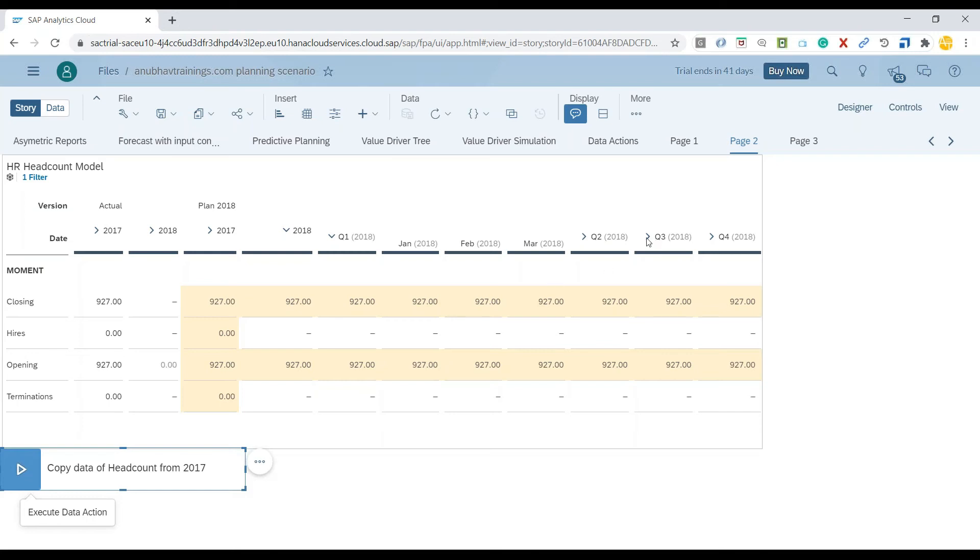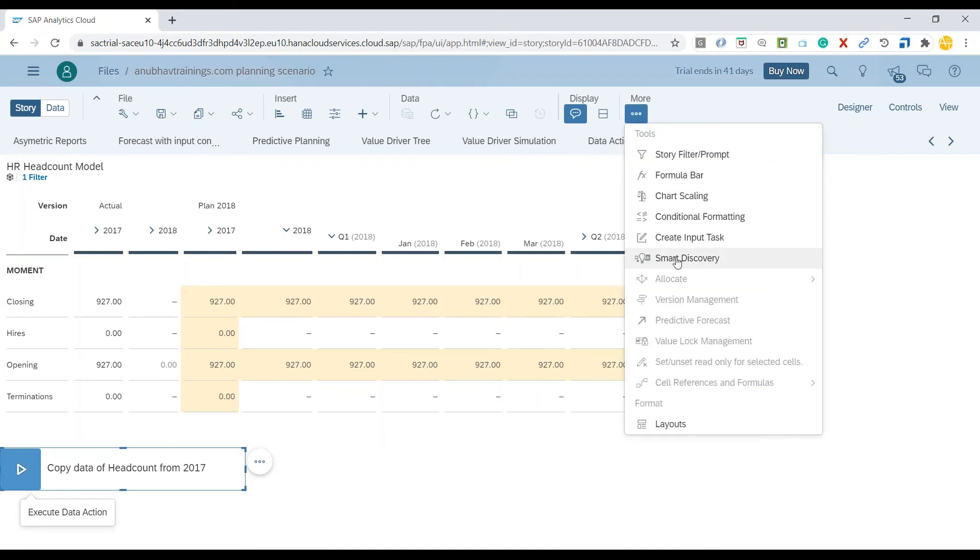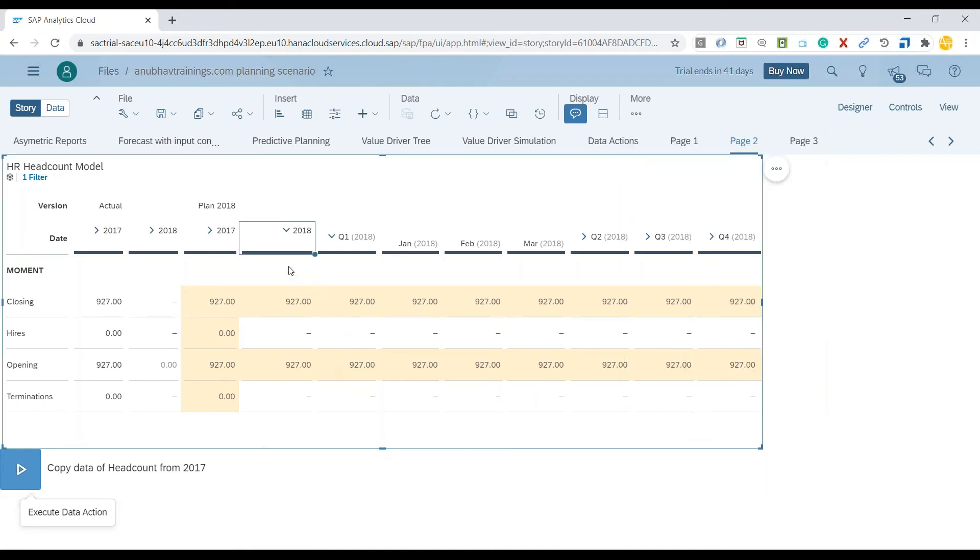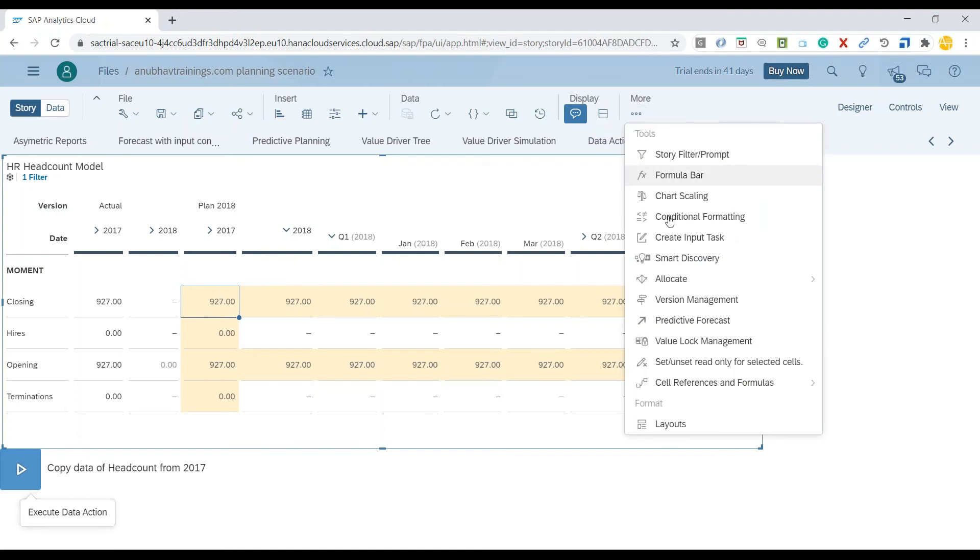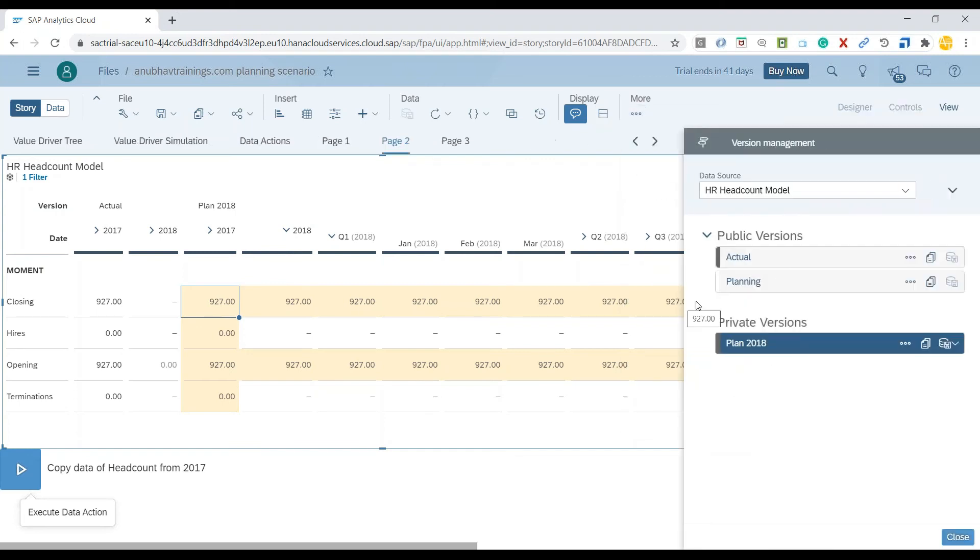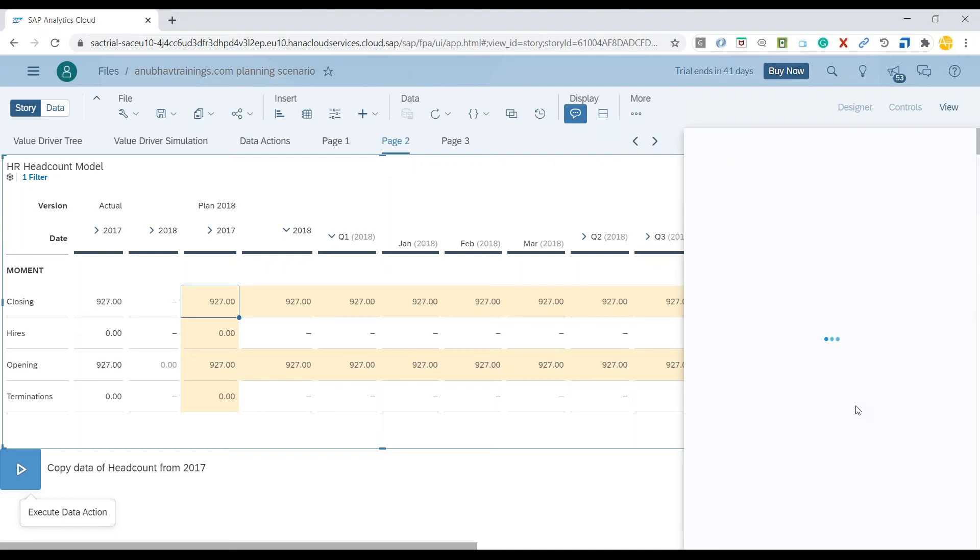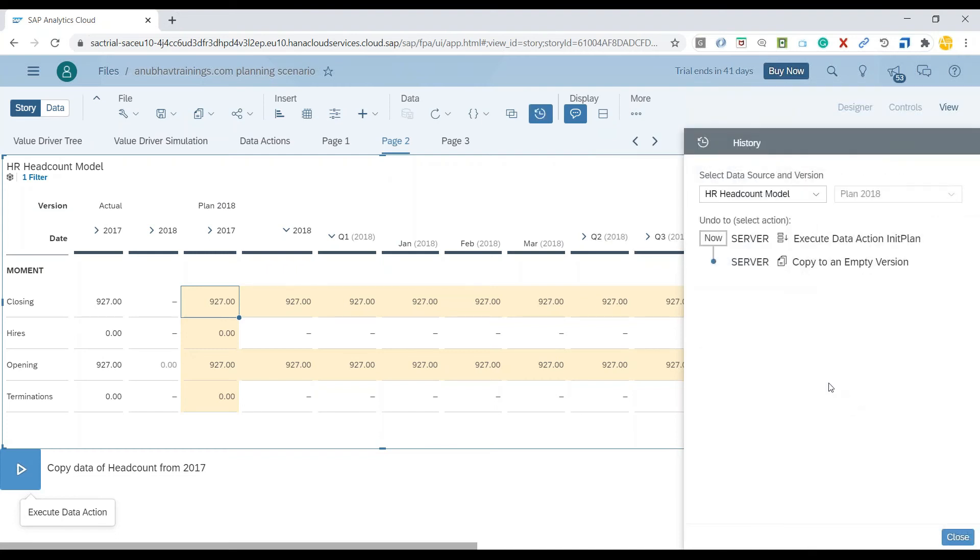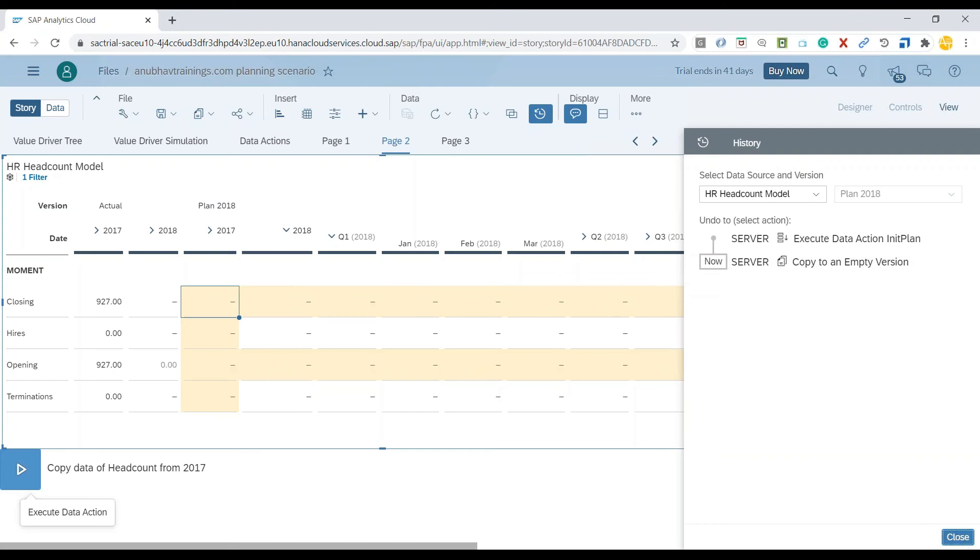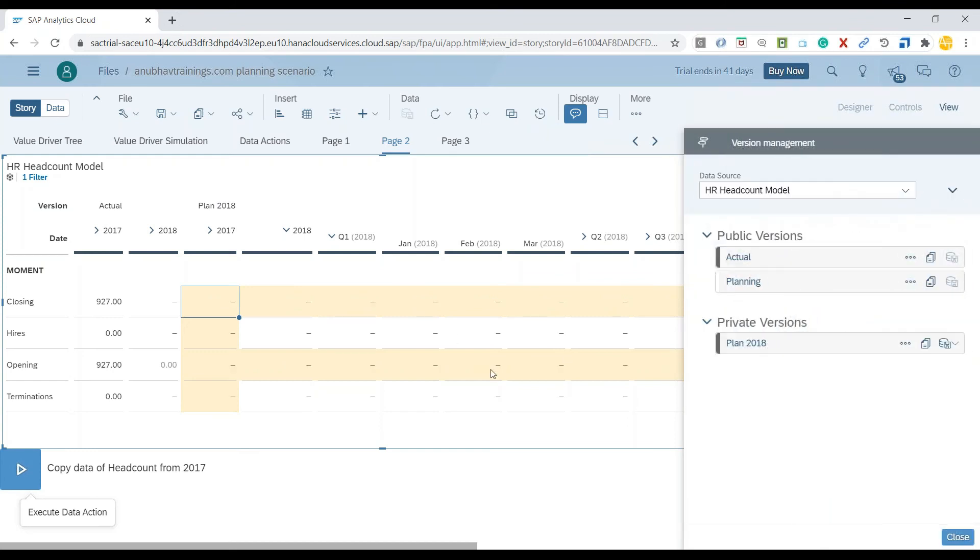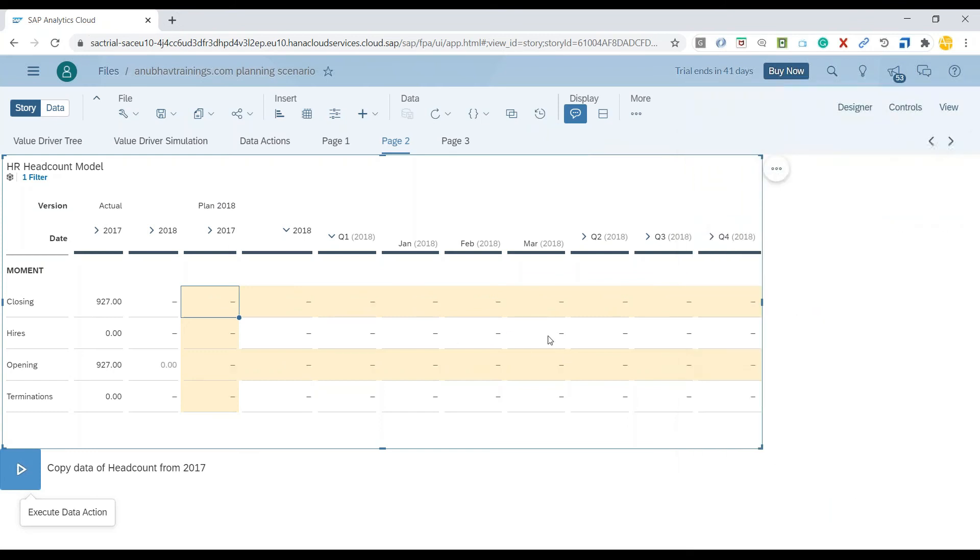If I want to roll back this change for some reason, I can always go back to version management. That's the benefit you get when you have version management in place. Let me go to the version and switch to the plan version. Looking at the history, you can see I just executed a data action a couple of seconds ago. I can go back to the previous version and close. My system has rolled back the version to the last stable state.